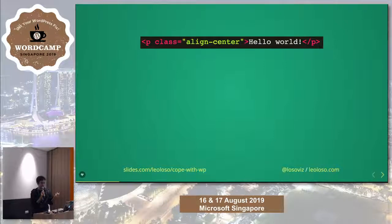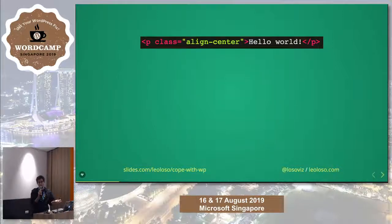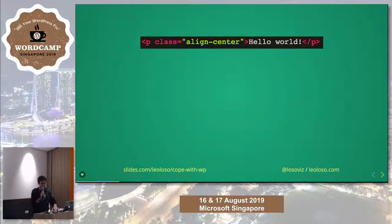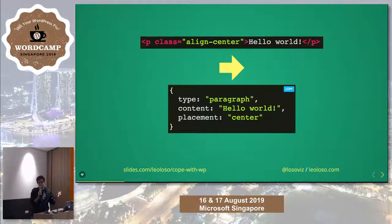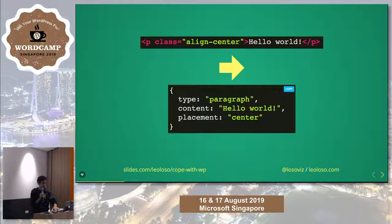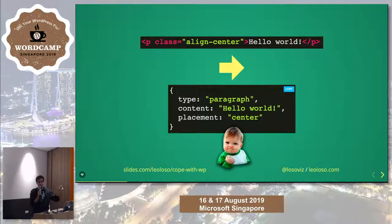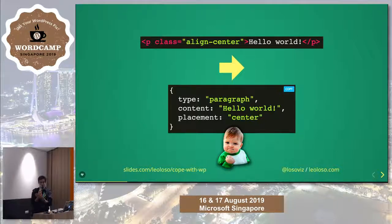Let's see an example. We have this HTML code — a paragraph with type P, aligning text to the center, and the content is 'Hello World.' If we want to reuse it, we need to convert this into something more agnostic — independent units of data for other platforms. This can simply be transformed into a simple JSON object. The type is a paragraph, content is 'Hello World,' and the placement is center. If I can use the placement property because it's a screen, I use it. If it's an audio-based device, I ignore it. So if we can transform our WordPress content into something resembling this structure, we can use it for apps and anything you can think of.